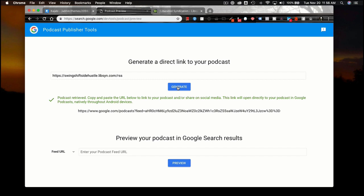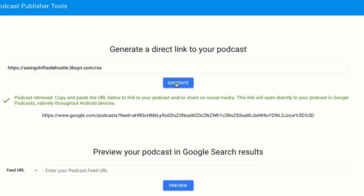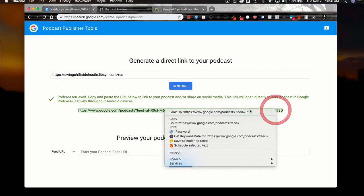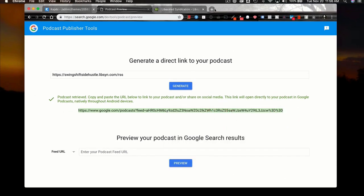Go ahead and generate a link. You'll get some information here — it says 'podcast is retrieved,' meaning yes, it is listed on your website and it's communicating back and forth between you and your hosting provider. It then provides a link right here. If you copy this link and open up a new tab and paste it...